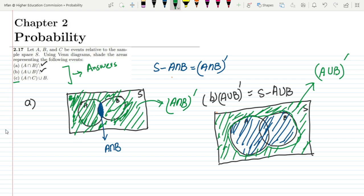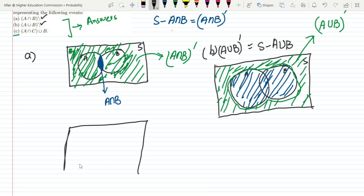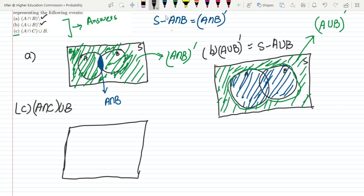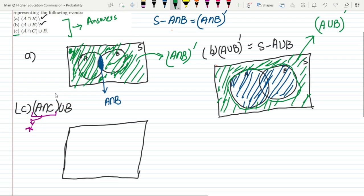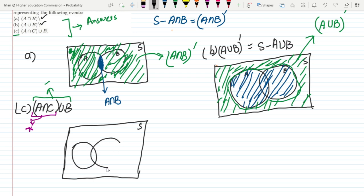The last part is question C: A intersection C union B. Here is the sample space with three events: A, B, and C. I will first find A intersection C using one color, and then the overall result will be shown in green.